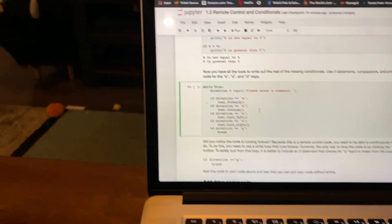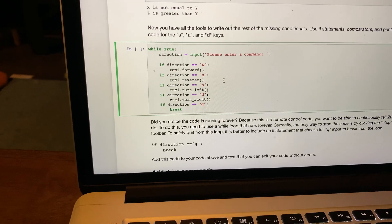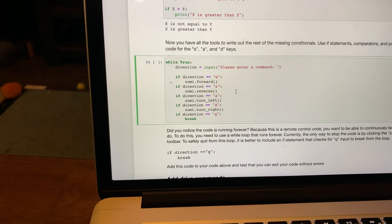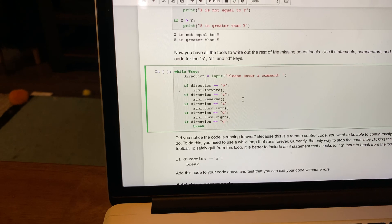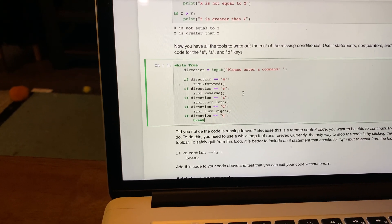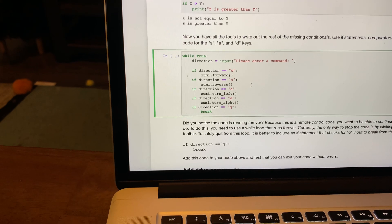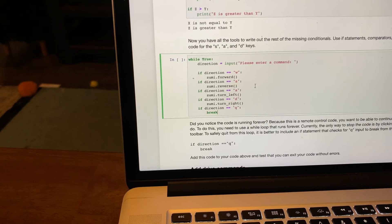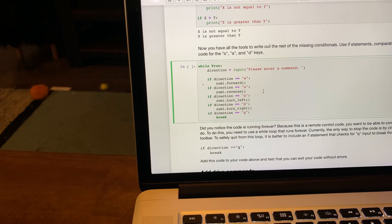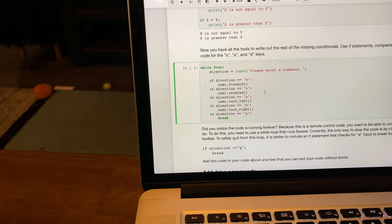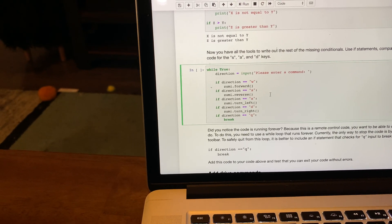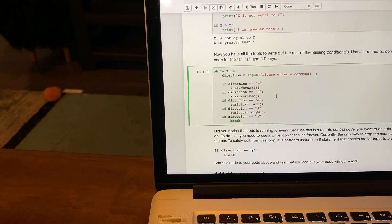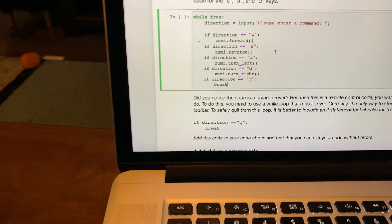We're going to replace it with the code that I wrote earlier. While true, direction equals input. It will prompt 'please enter a command'. When I enter the input to remote control, if I enter W, Zoomie moves forward. S, Zoomie will reverse.